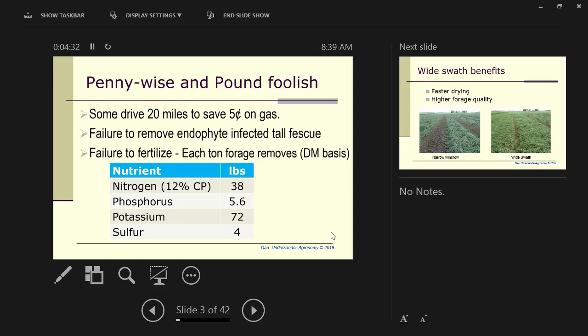The third thing is failure to fertilize. Your land rent is the same whether you fertilize or not. Your land rent is the same whether you get one or two tons off that field. The harvesting cost is the same whether you're harvesting one or two tons of hay.